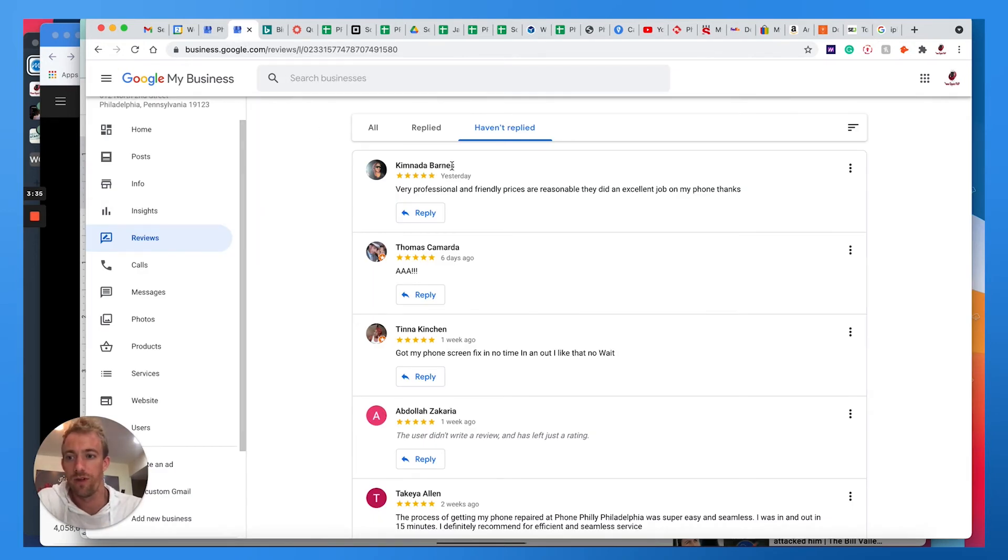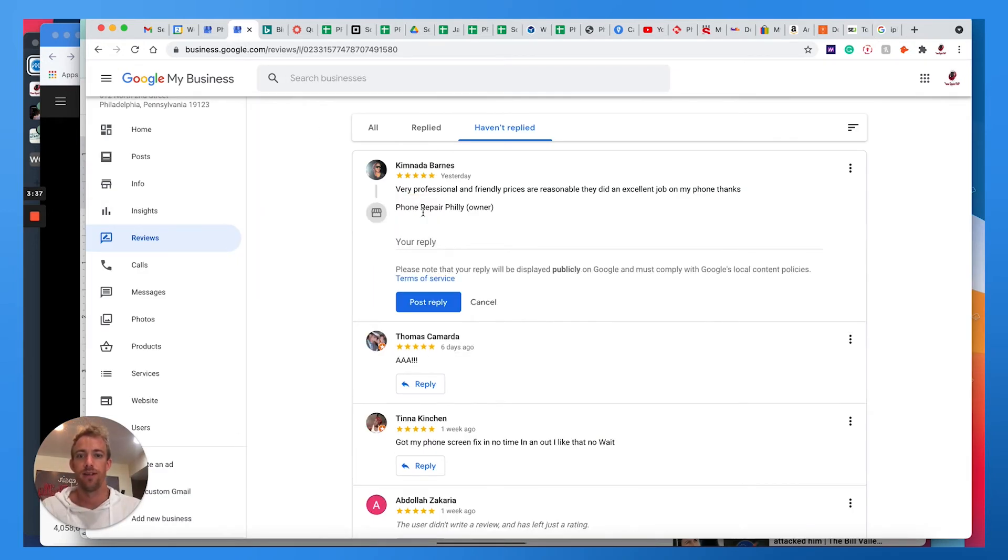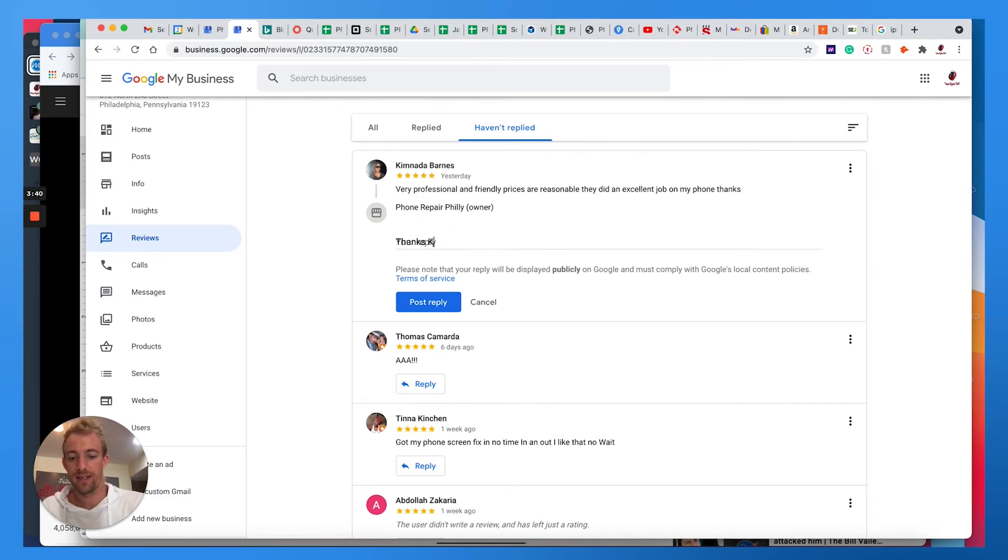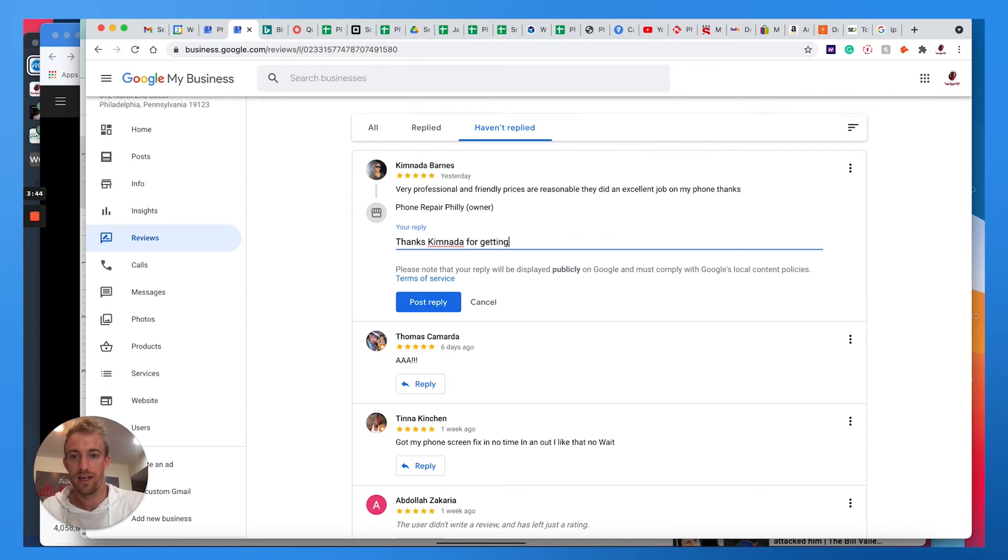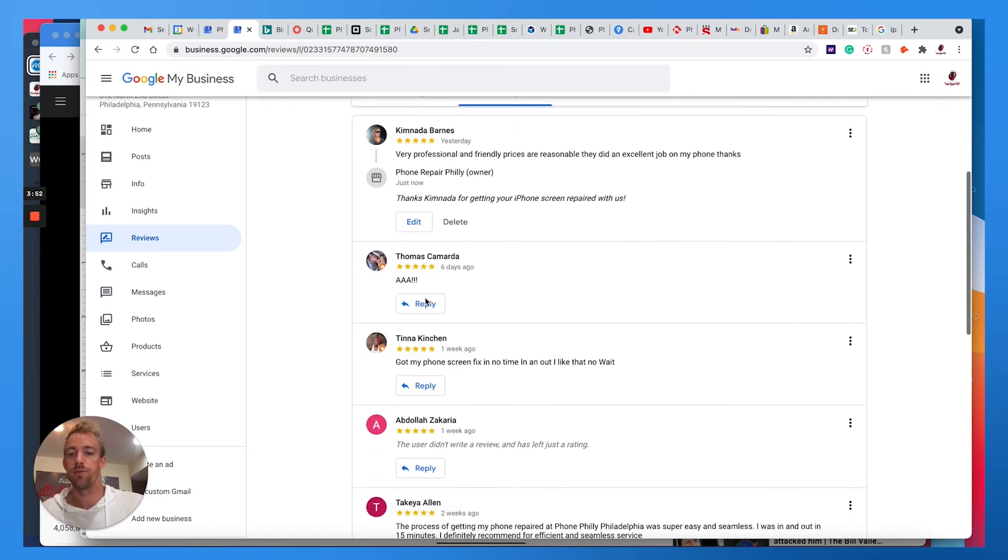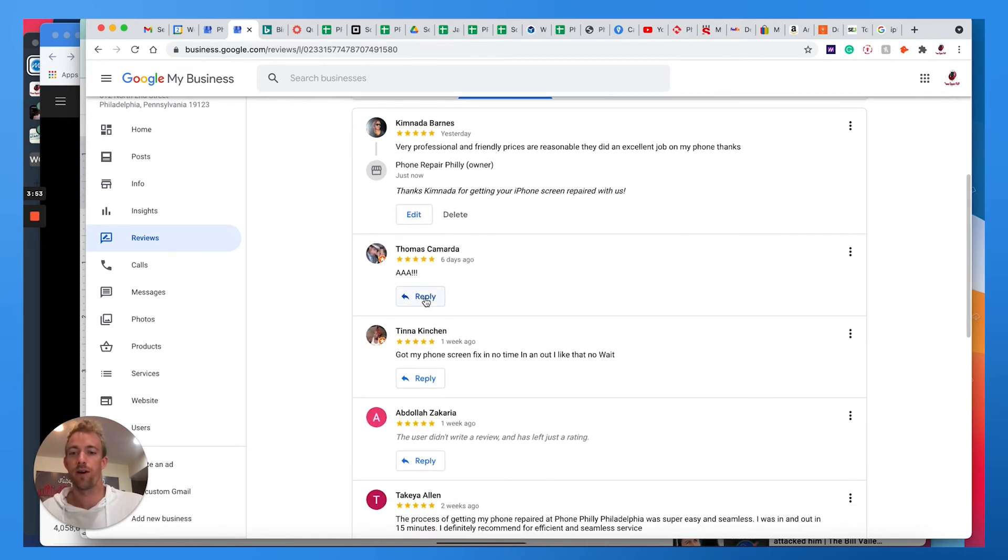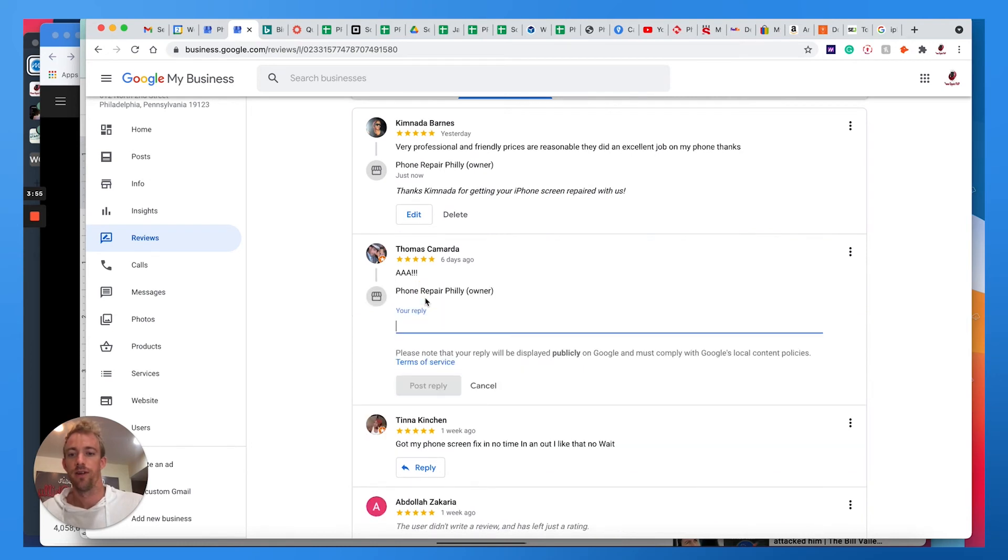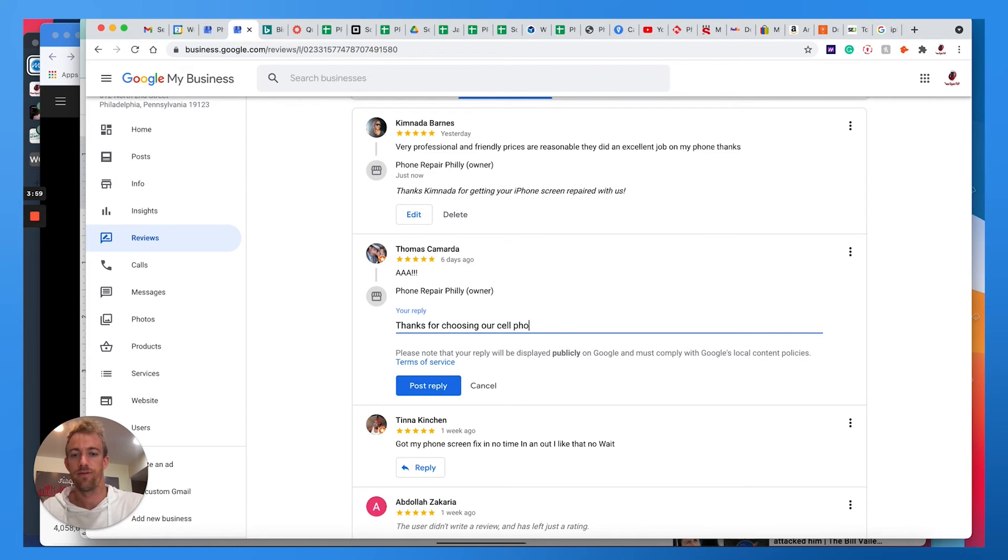If we go in here, you can click on reviews and then 'haven't replied,' and then you can say thanks and maybe say the person's name for getting your iPhone screen repaired with us. If you know exactly what the customer came in or bought or purchased or used you for, mention it: for choosing our cell phone repair services.